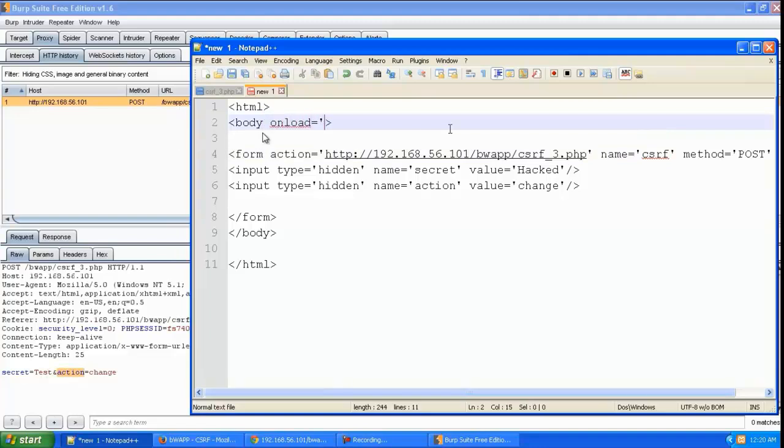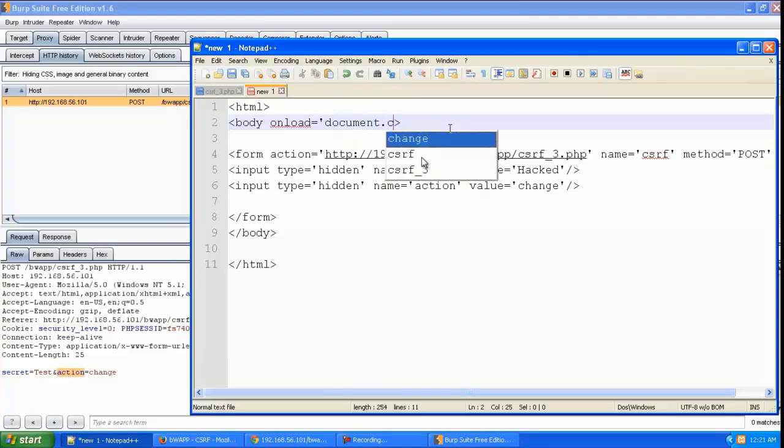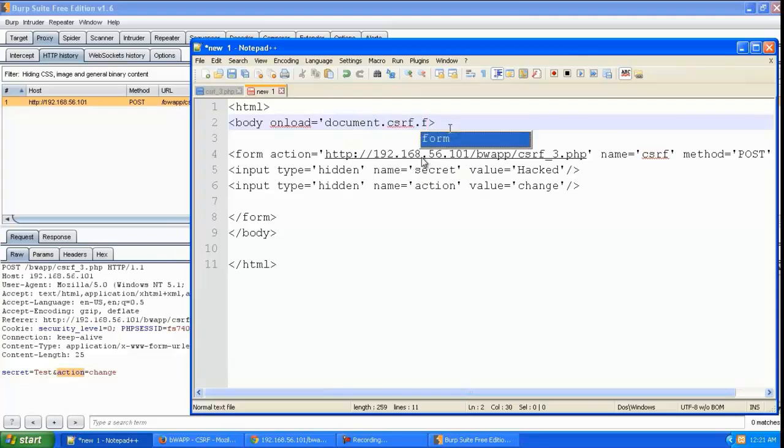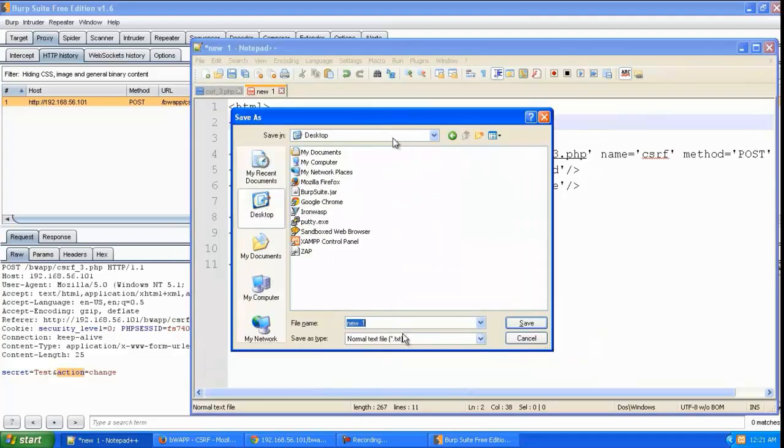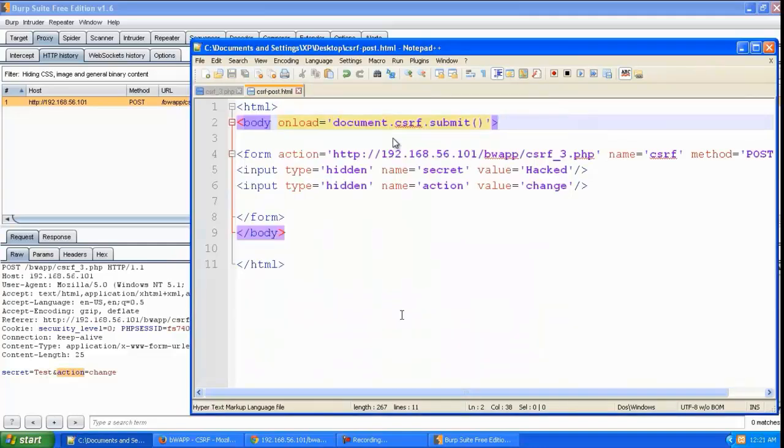Here we'll give body onload document.csrf.submit. When the page loads itself, this will get submitted. We'll create a new HTML file called csrf_post.html.